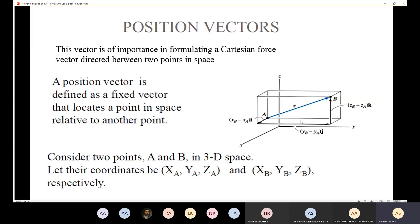Last time we introduced how to deal with 3D — we have the X axis, Y axis, and Z axis. If I have point A and point B, and I know the coordinates of both points, then I want to know the force directed along that line. To do that, I first need to get the position vector. Since the name is position vector, it depends on the position itself, meaning I need the coordinates of points A and B.